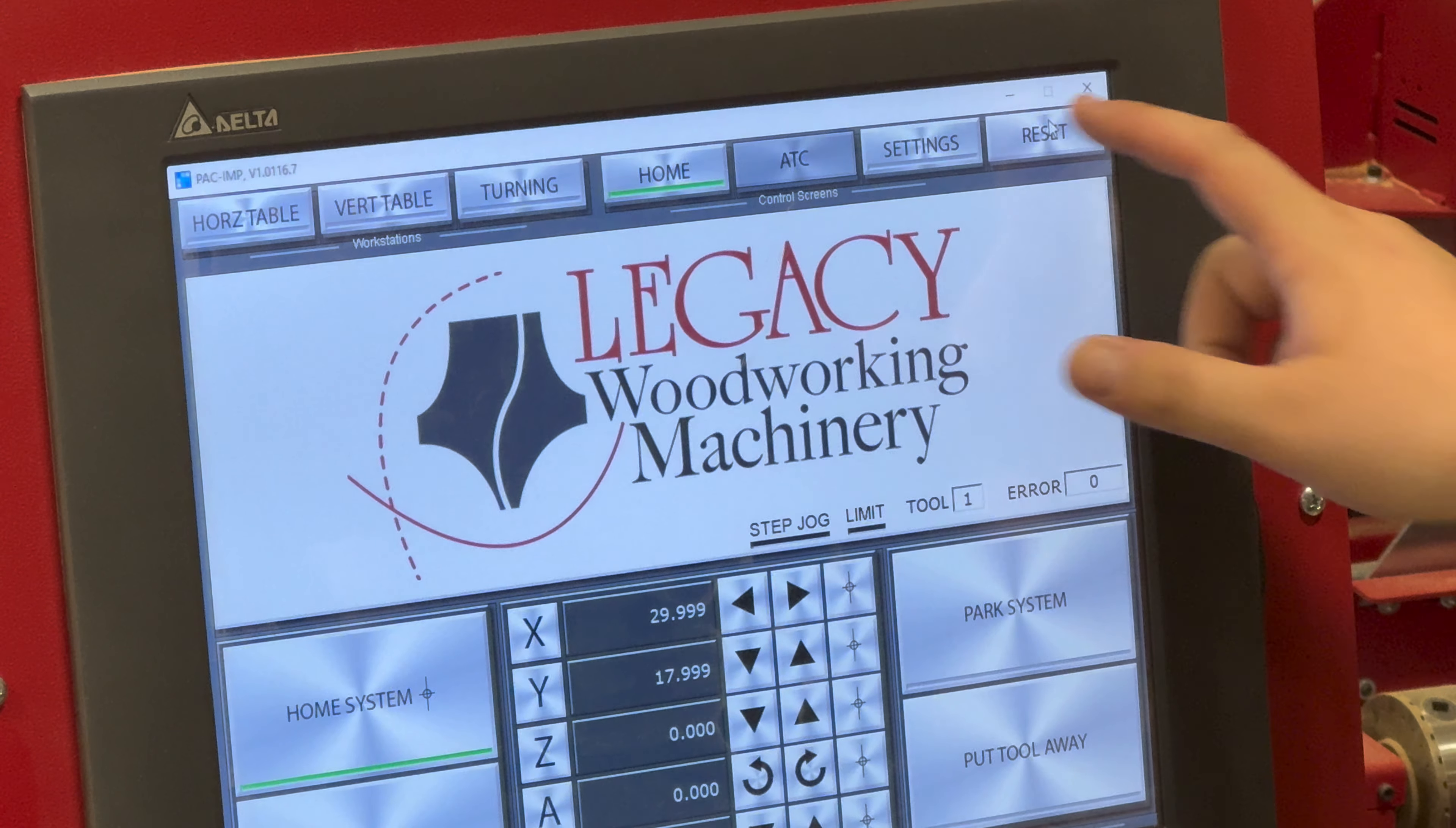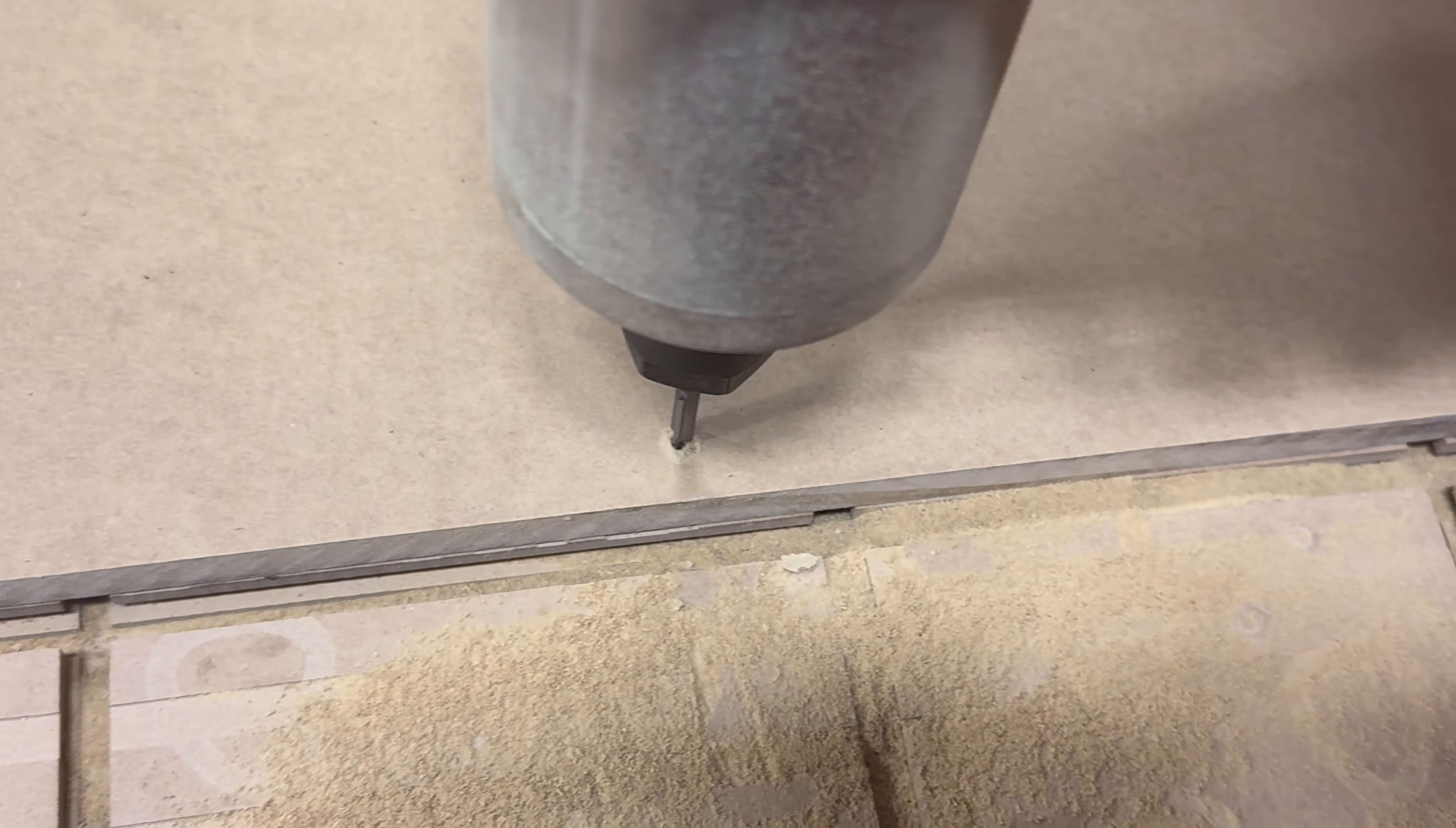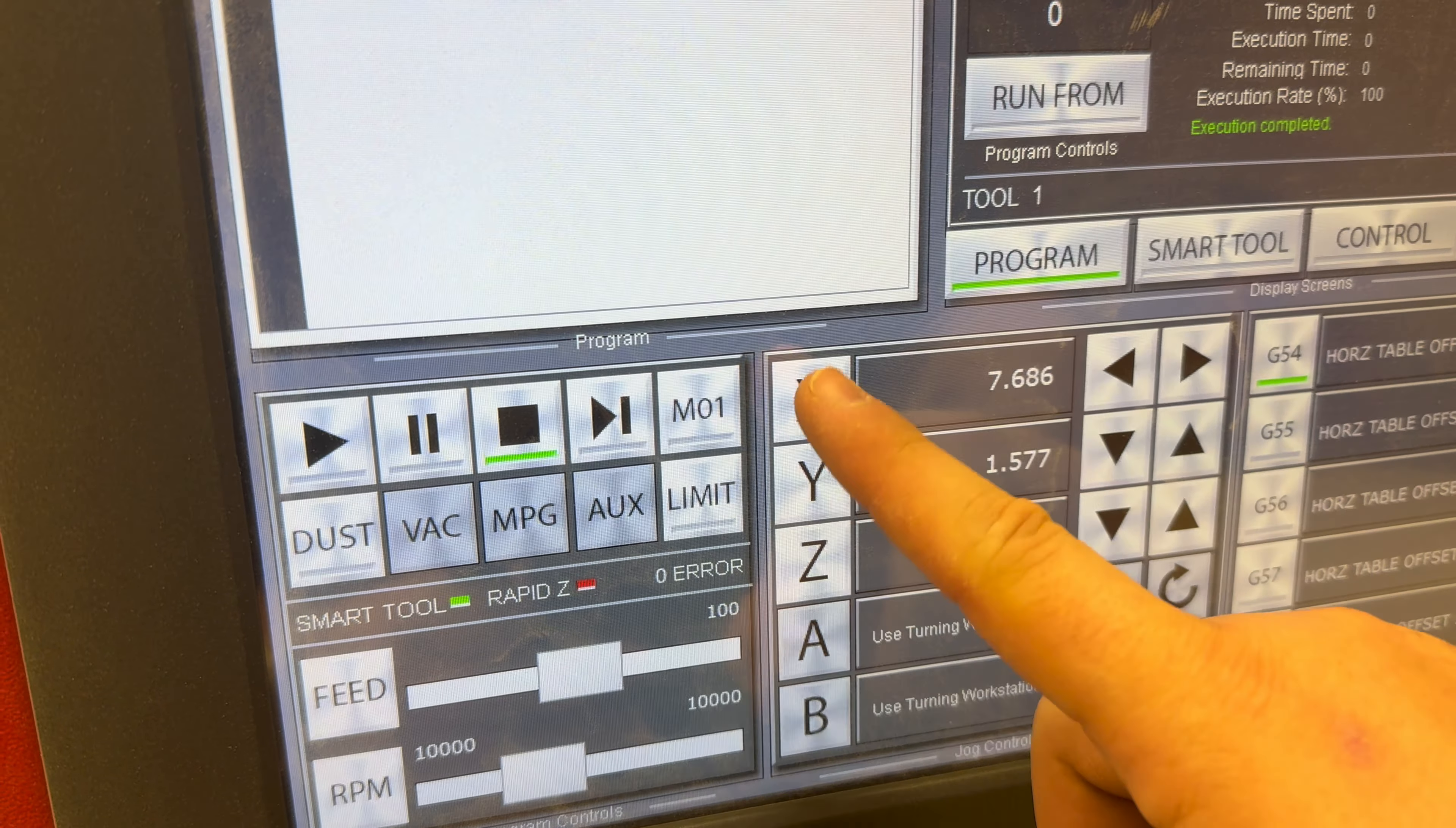Count to 30 and then hit reset to stop. To set our X and Y zeros, move the bit around right over your home position. Be patient and get it exactly where you want it. Touch horizontal table and then click on X and Y to set your new zeros.